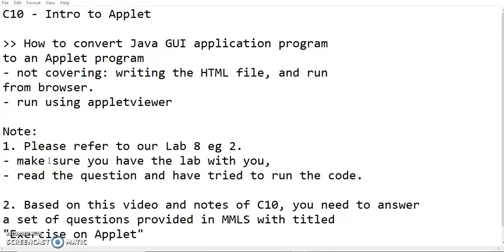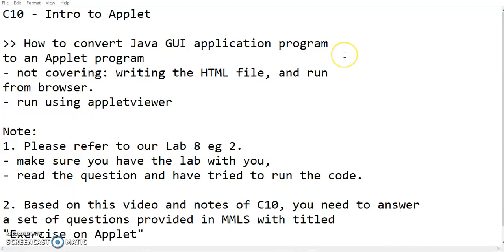Hello everyone, today I'm going to show you how to convert a Java GUI programming application to an applet program. Why am I showing you just to convert? Because since we have learned the topic GUI first, it's very easy to convert the program into an applet. The code and features for GUI are the same.